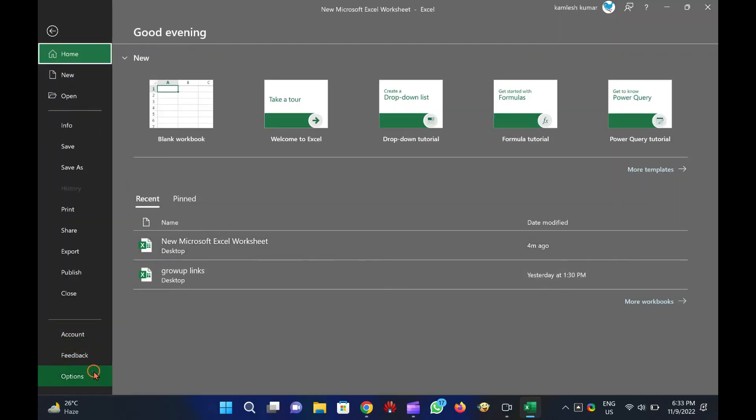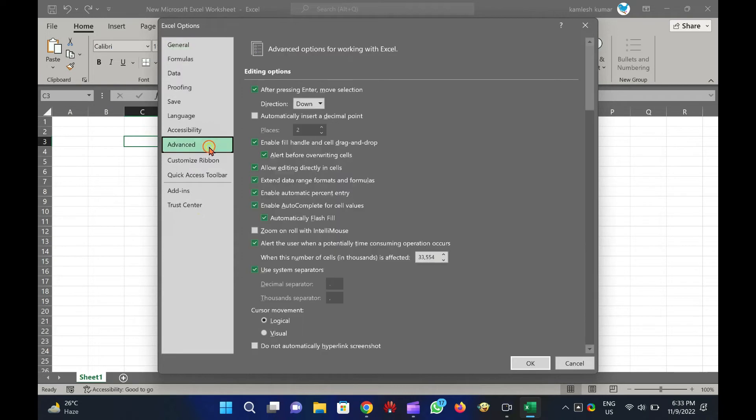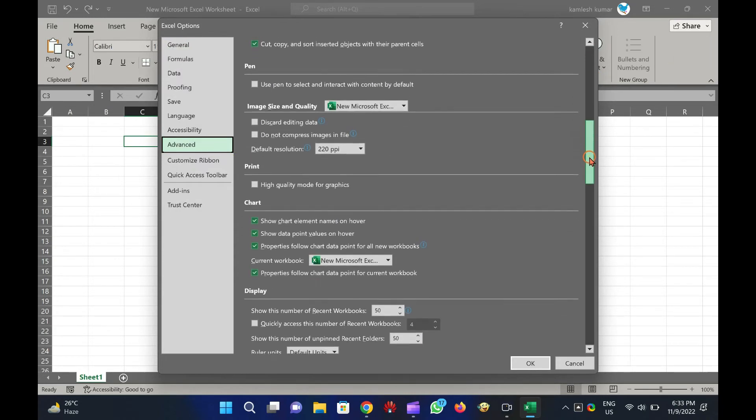In the Backstage view, click Options to open Excel Options window. Switch to the Advanced tab in the left sidebar of the Excel Options window.